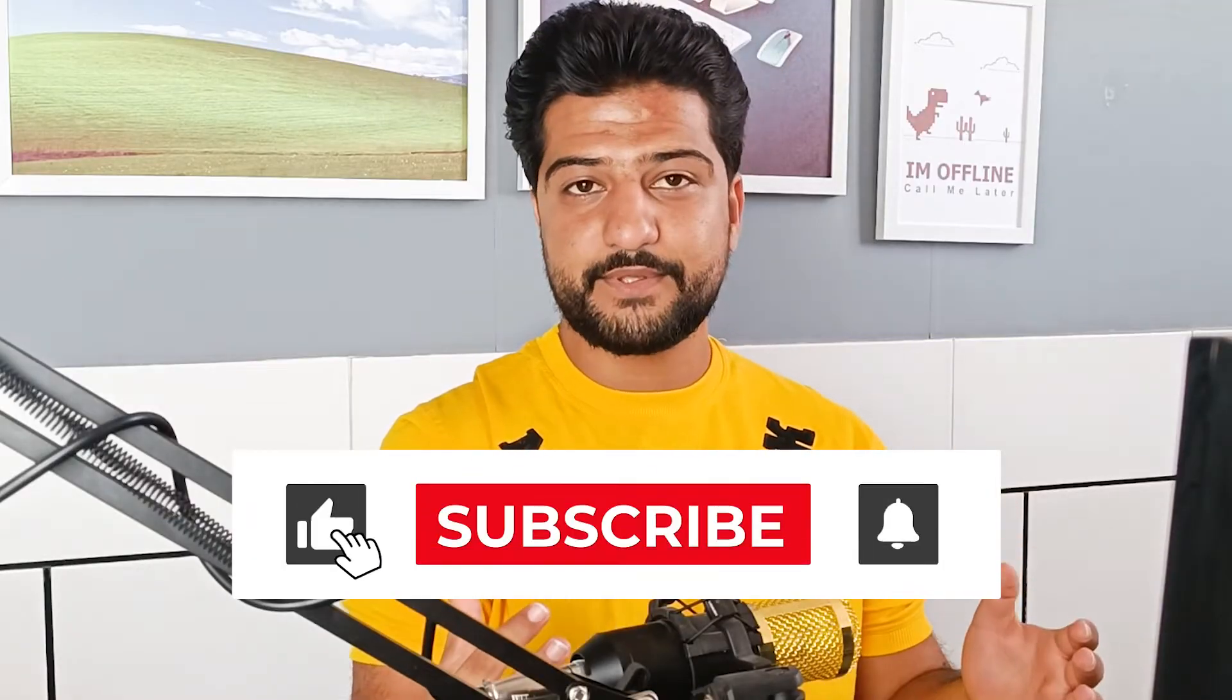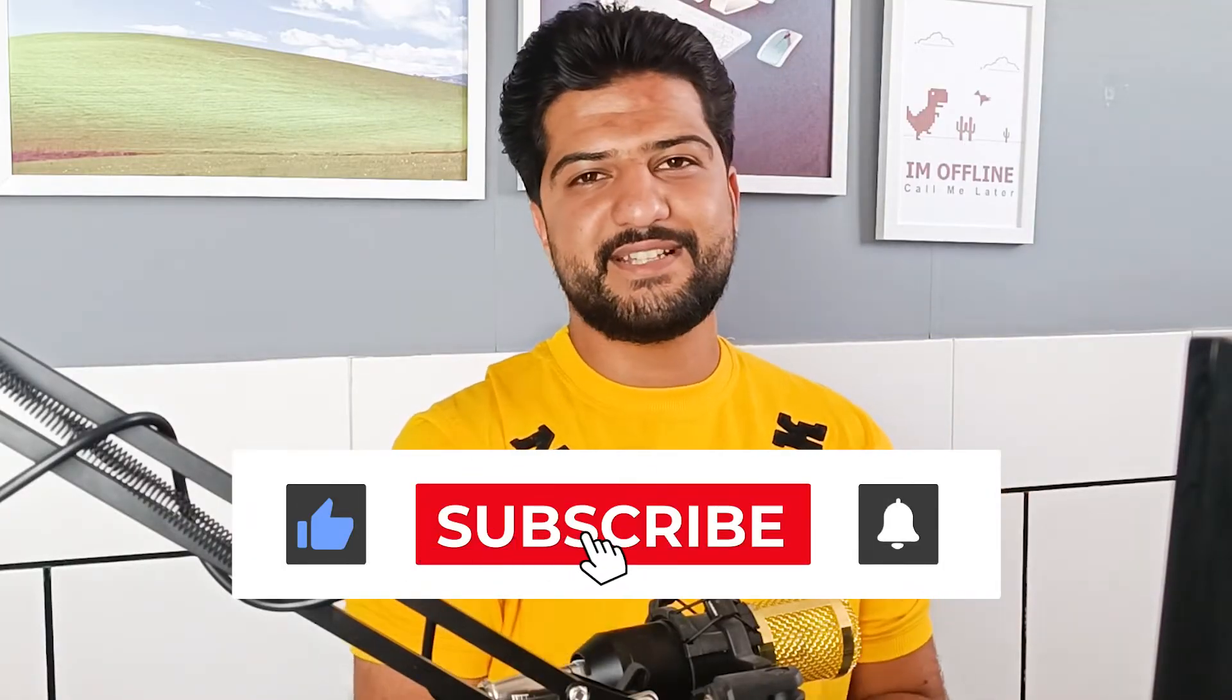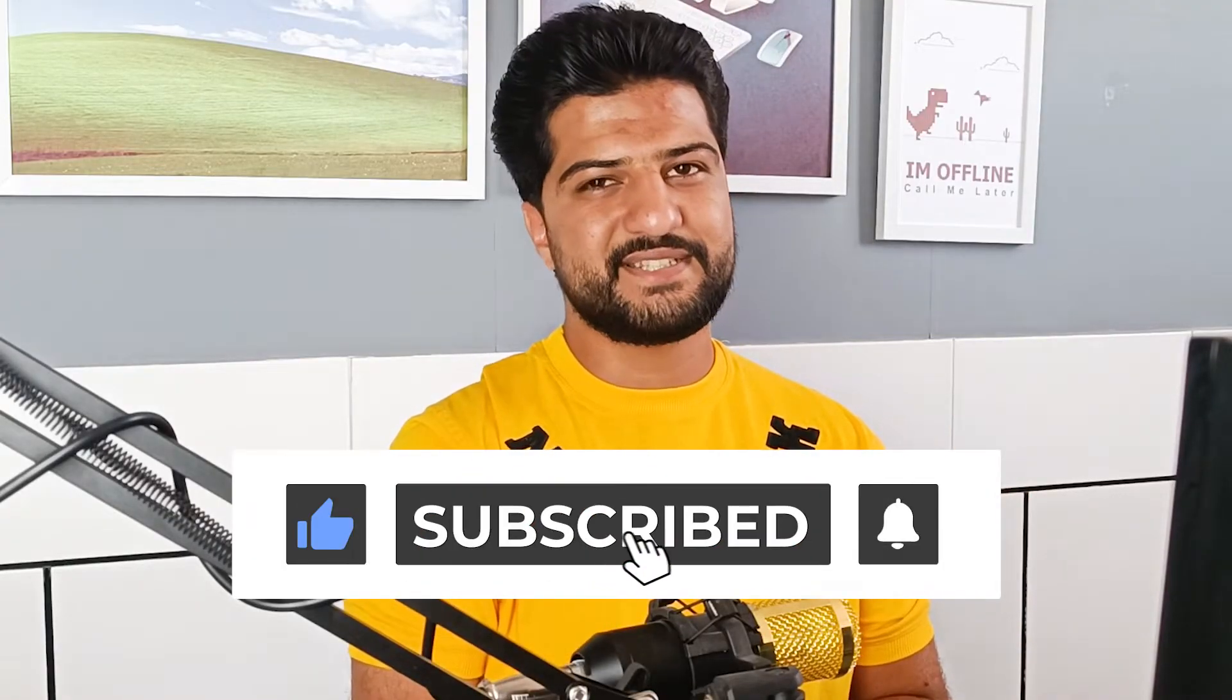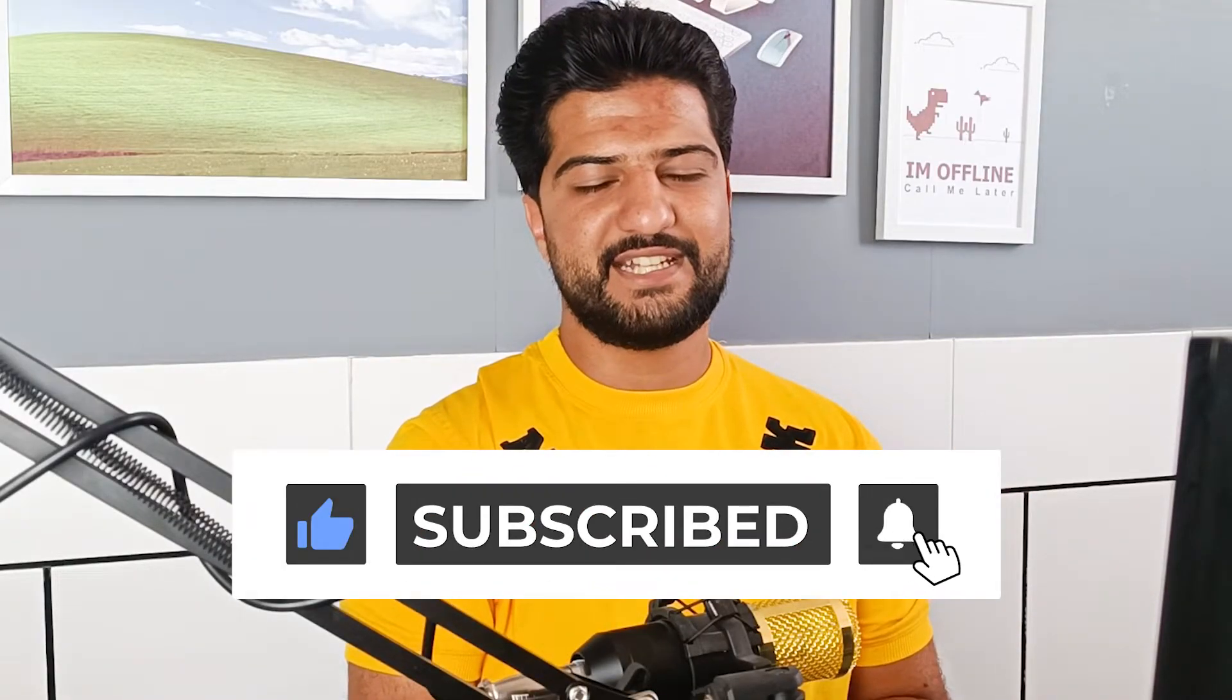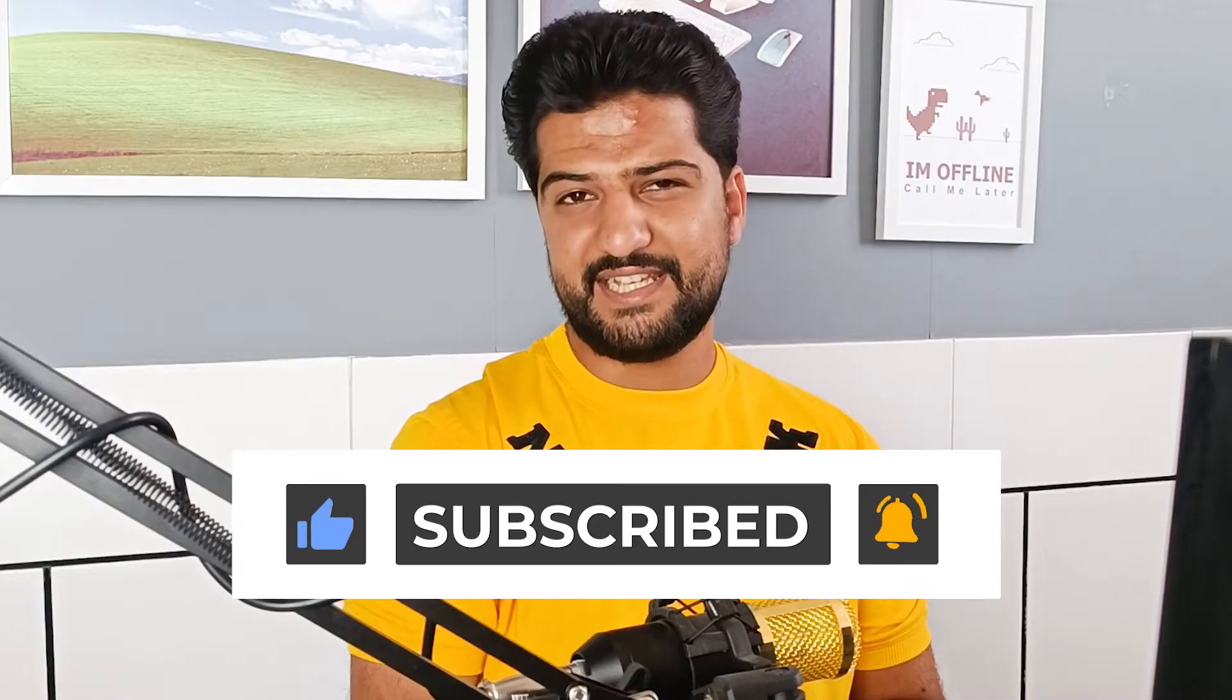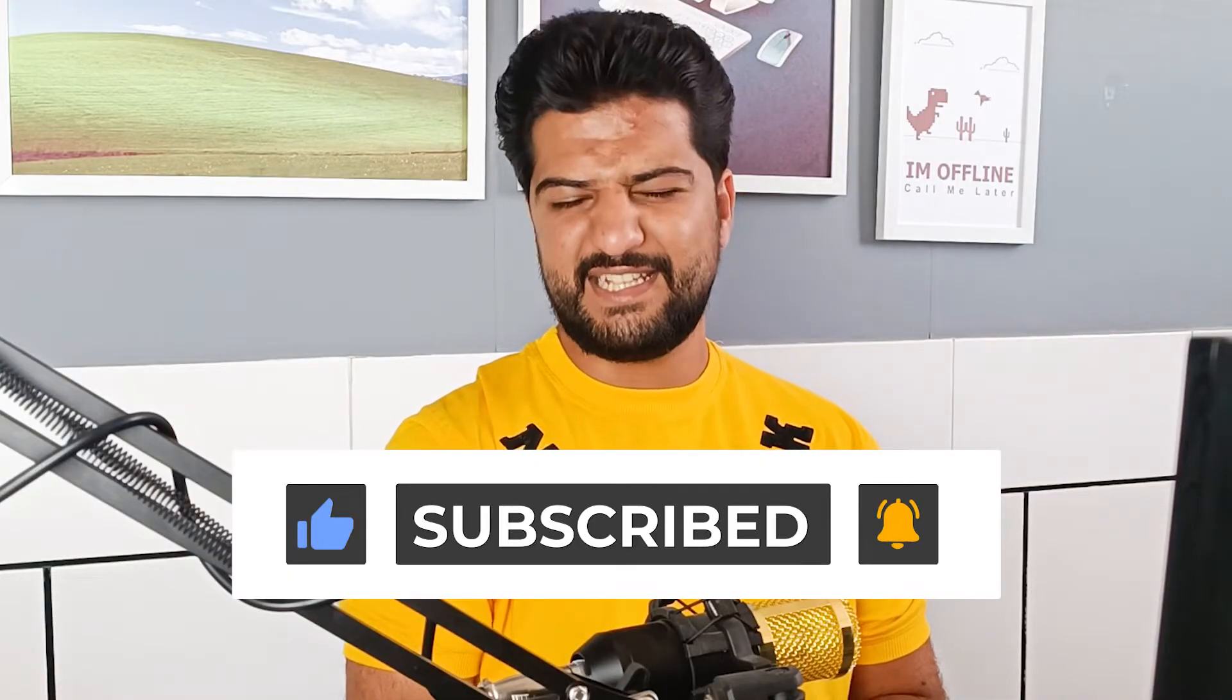Hello my friends, in this video I want to show you two easy ways to scan QR codes on your PC or laptop. Before I start the video, please subscribe to my channel, like the video, and leave a comment.